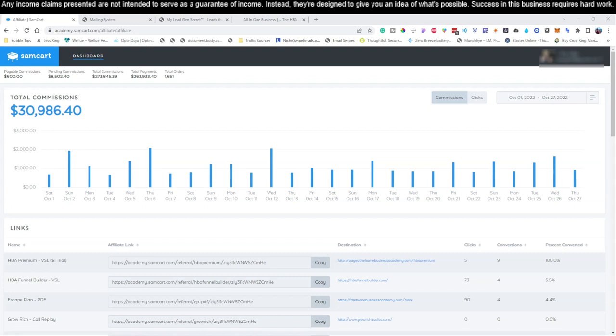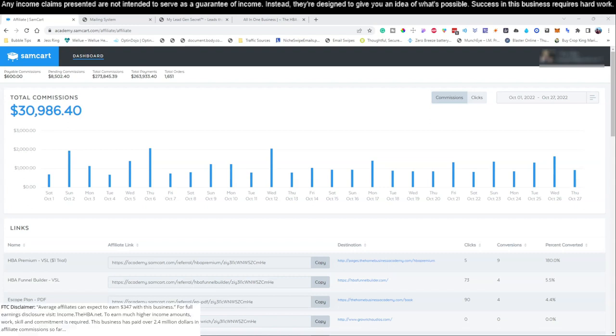As you guys can see, make sure we pop up our FTC disclaimer as always because we are talking about income claims. But don't let that scare you away. Check this out guys, that's absolutely insane for a business that literally only takes $25, can be ran in 30 minutes per day or less, and all you have to do is log into this account and start sending your email.